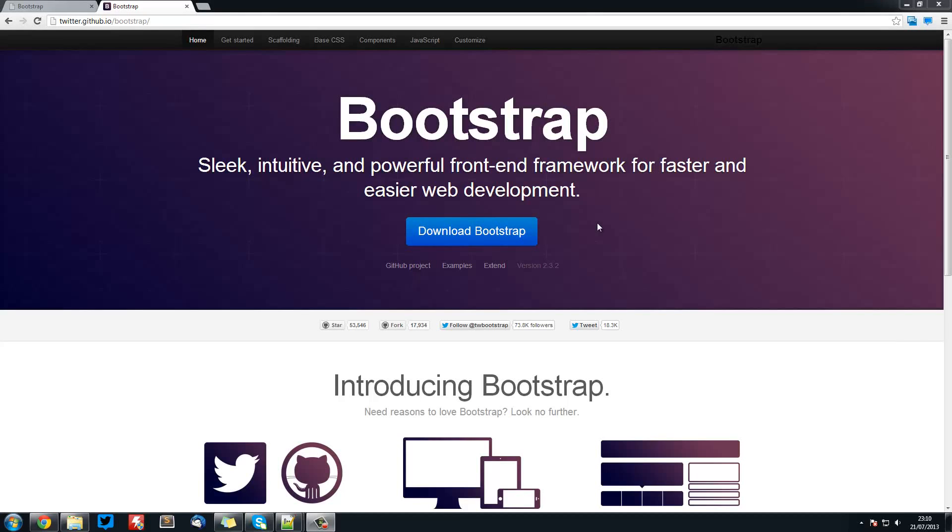Welcome to the first Bootstrap tutorial. In this series we are going to be looking at creating a responsive site using the Bootstrap CSS framework.